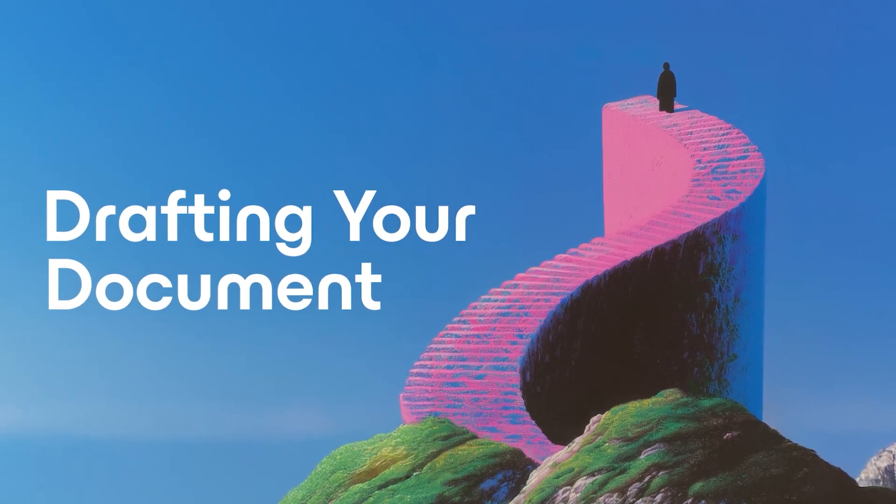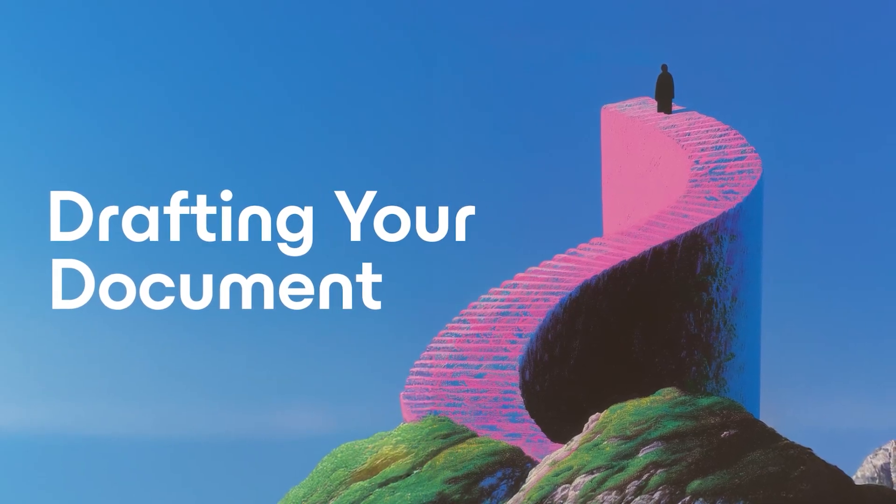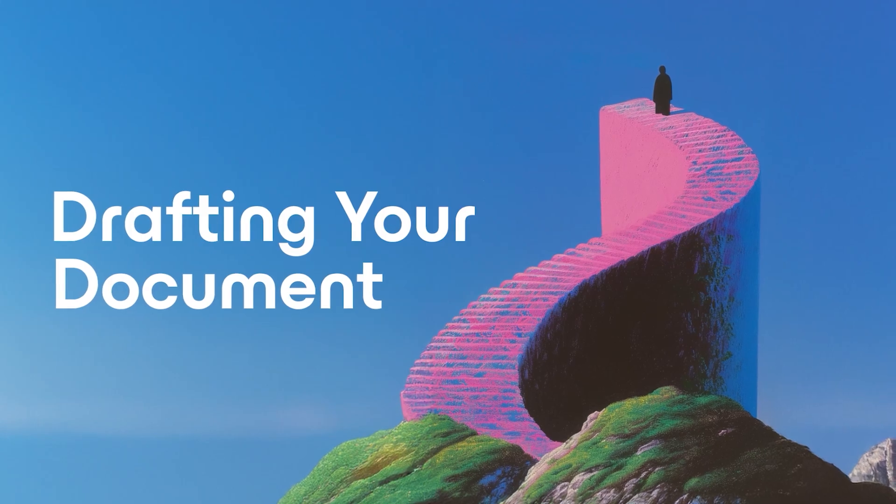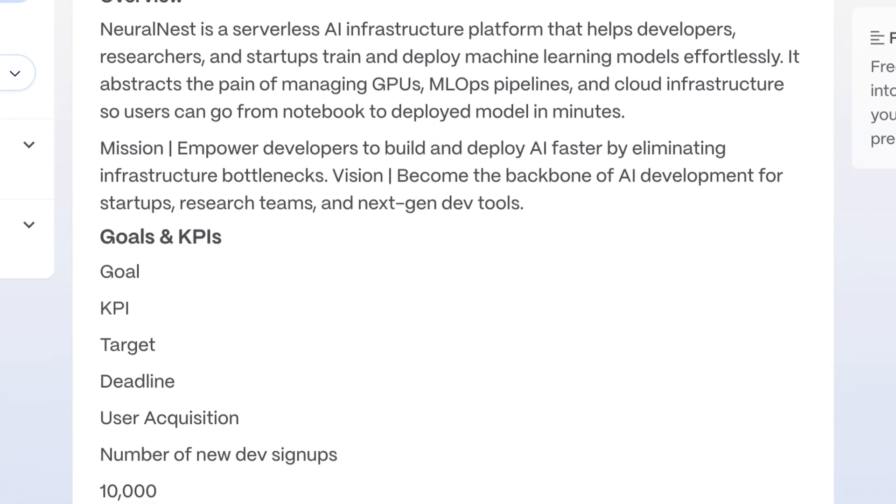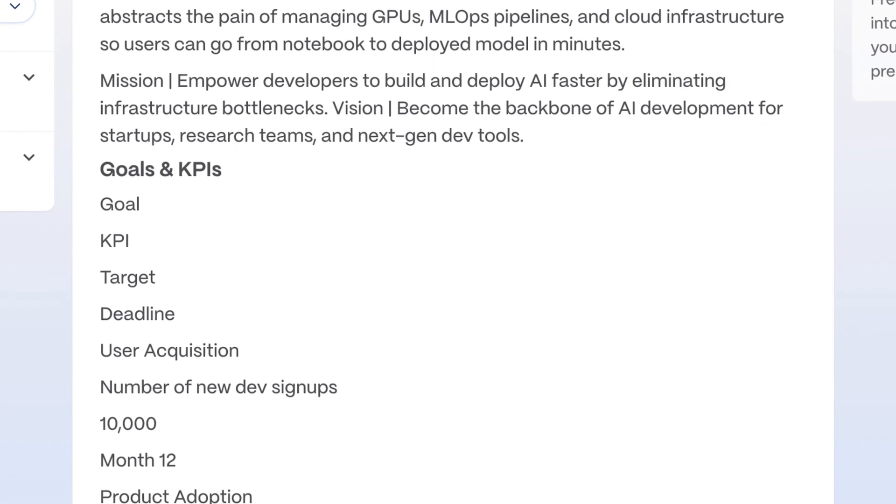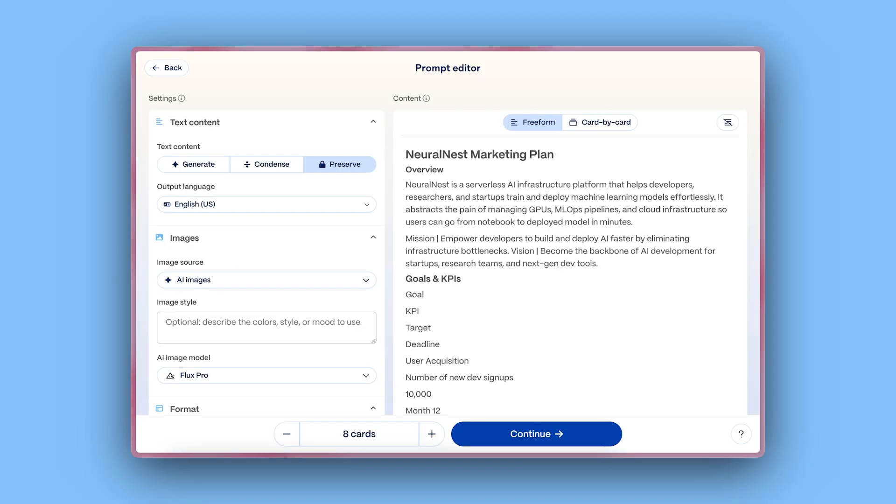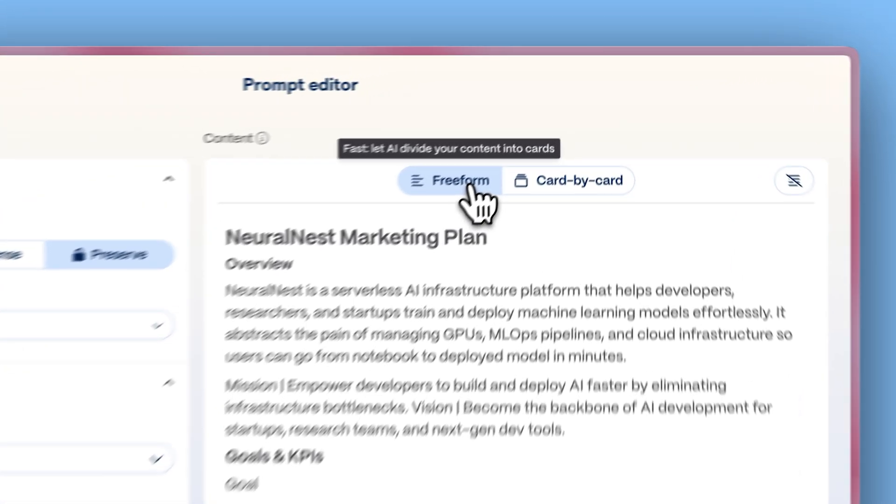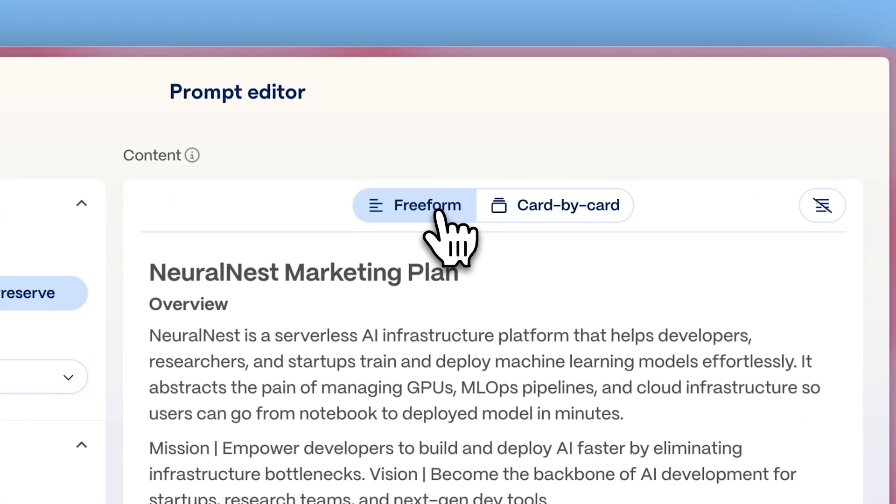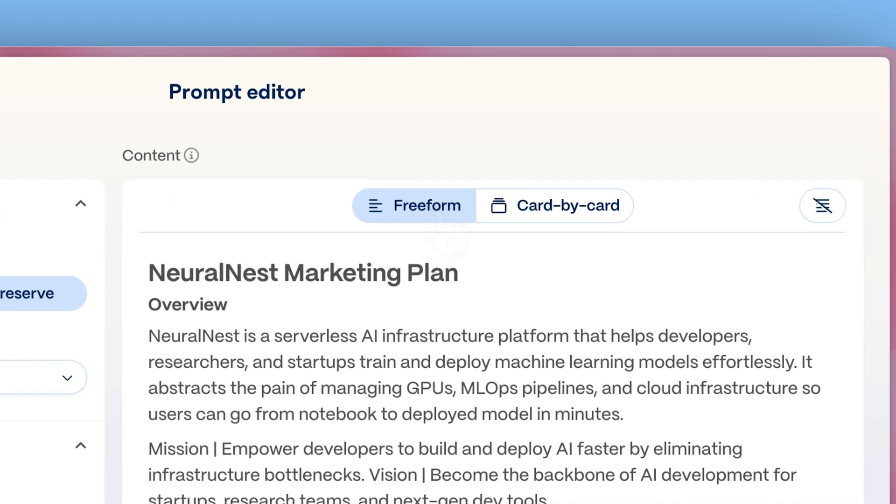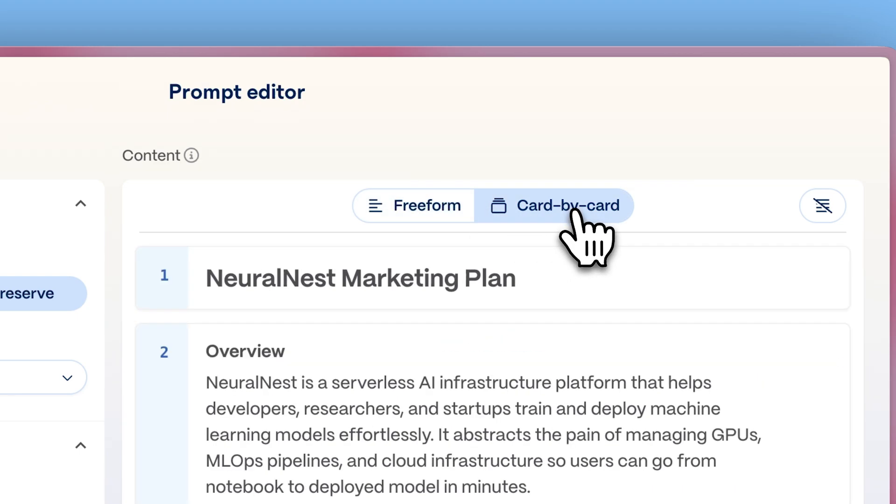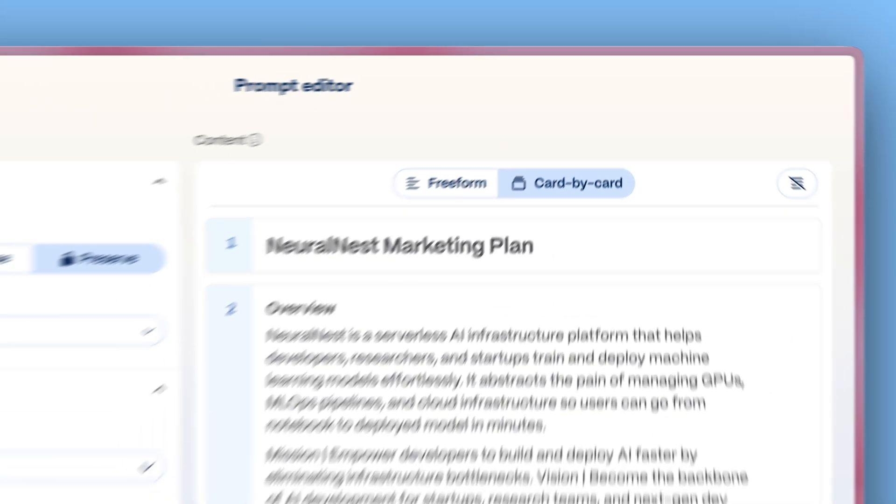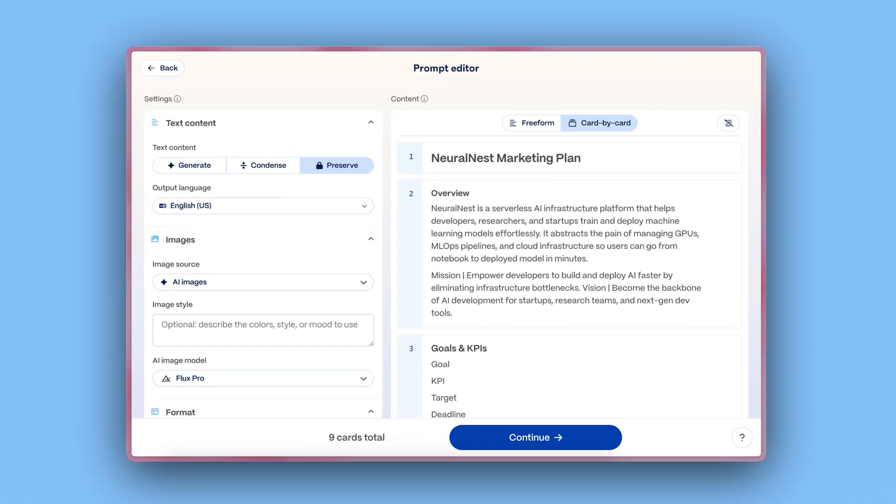Drafting your document. Once imported, Gamma will extract all the content from that page. Here, in the prompt editor, you can choose Freeform to let AI distribute the content across the document automatically or card by card to manually assign specific text to each card.